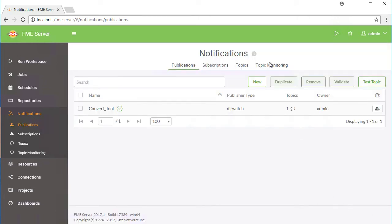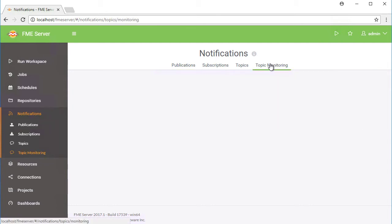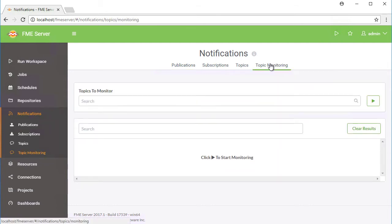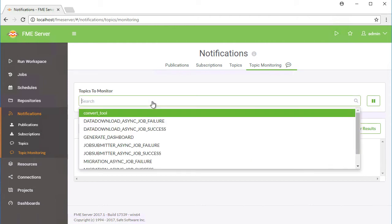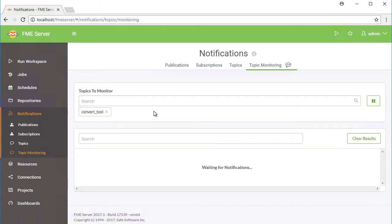We can verify the Directory Watch publication by using Topic Monitoring. Go to Notifications, then click on the Topic Monitoring tab. Click on Topics to monitor and select the Convert_Tool to start monitoring. Remember to keep this browser tab or window open so that the monitoring continues to run.